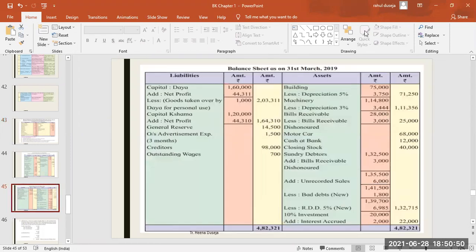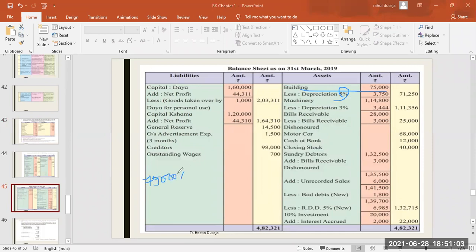On the balance sheet on the asset side, the building asset is 75,000 with 5% depreciation. So how will we calculate depreciation? 75,000 into 5 upon 100 — when you calculate it, the answer will come to 3,750.